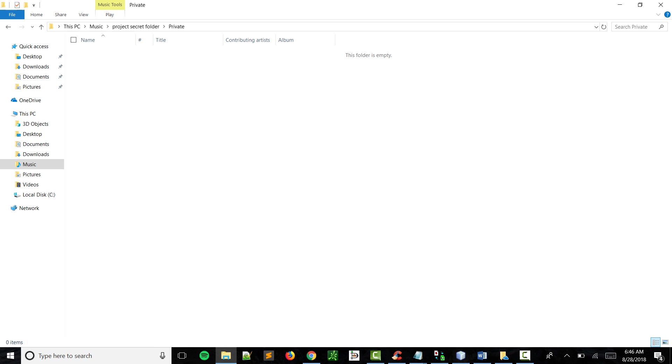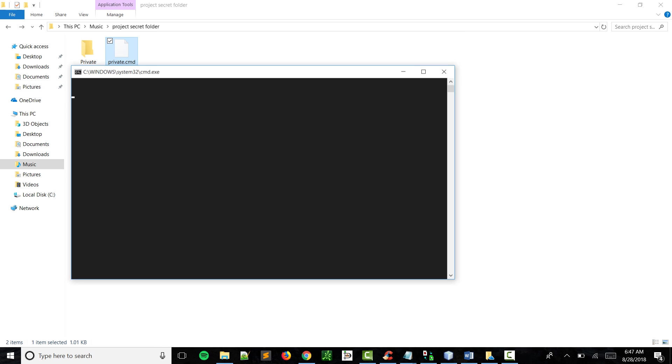You can hide whatever you want in the folder. If you have private documents that you don't want anybody else to see, or anything, you can just put it in here.